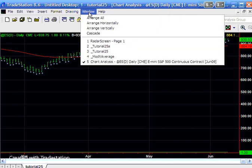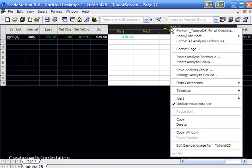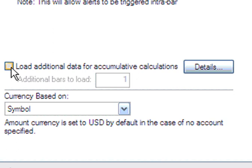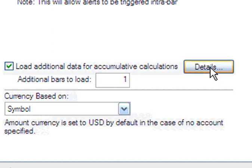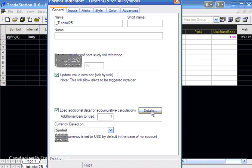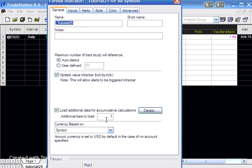So if you go to the RadarScreen and click on the actual indicator and say Format, you'll see this little function here called Load Additional Bars. If you click on the details, TradeStation gives you some guidelines as to how many additional bars to load. Now for an exponential average, they recommend 4.5 times the length. The length in this case — if we just look at the inputs — is 50, so 4.5 times 50 would be 225.